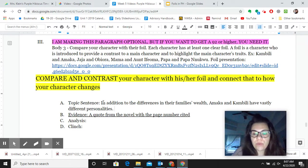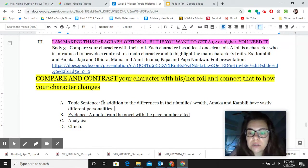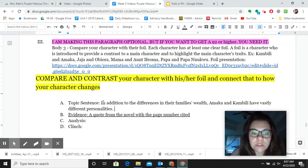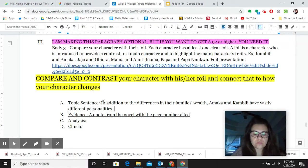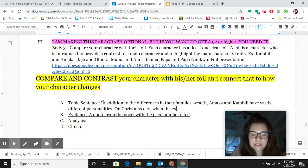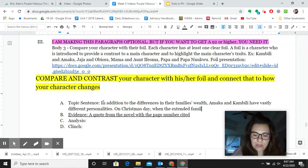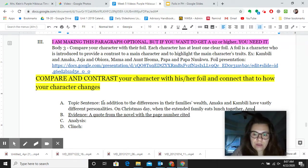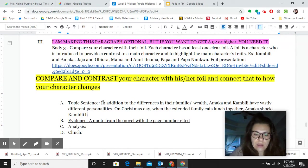I'm going to think about what would be really good evidence to show this. I remember from the book on Christmas Day, when they're all having lunch together, how Amaka just talks to Papa and Kambili is so shocked. So I'm going to write a little picture of that and then go find it in the book. On Christmas Day, when the extended family meets for lunch, Amaka shocks Kambili.